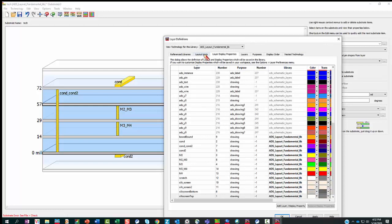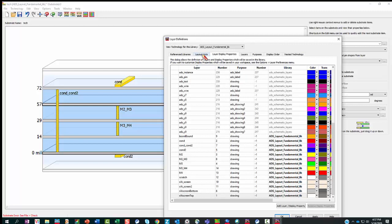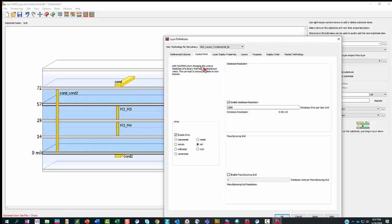Now what about the units? For the units, you'll see that it has mil and it has a database resolution. It's picked up from that PCB reference library. So we actually created a library based on that PCB library, and we have our own.